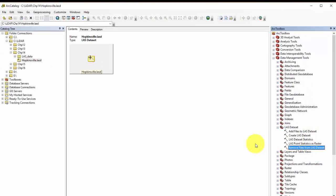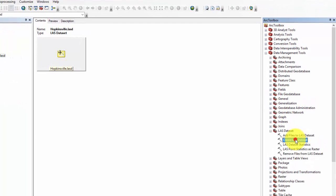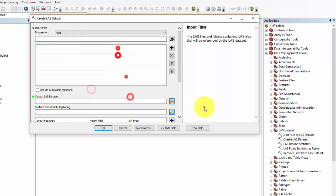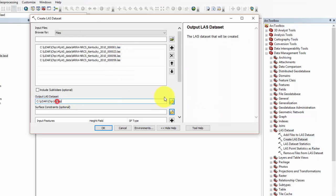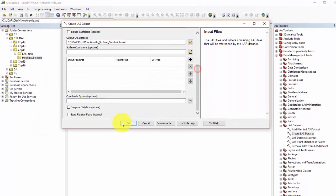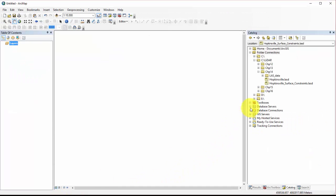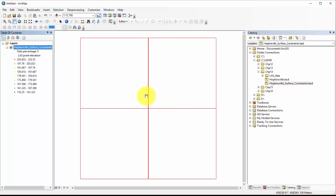For the next few parts, we'll use the Arc Catalog to add constraints to the Hopkinsville, Kentucky file. Create a new LAS dataset in the Arc Catalog and name it Hopkinsville surface constraints. After this is created, let's open ArcMap to create the surface constraints that we want to apply.